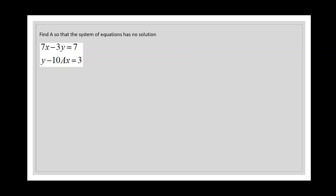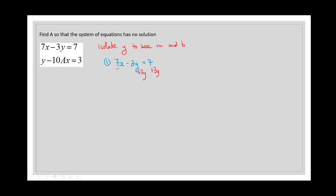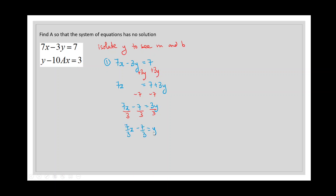Let's go through an example where we need to find the constant 'a' so that the system of equations has no solutions. We want to isolate y in both equations so we can identify the slope and y-intercept. In equation number one, we add 3y to both sides, subtract 7 from both sides so 3y is alone, then divide everything by 3. The coefficient of x is the slope, and the term without x is the y-intercept.